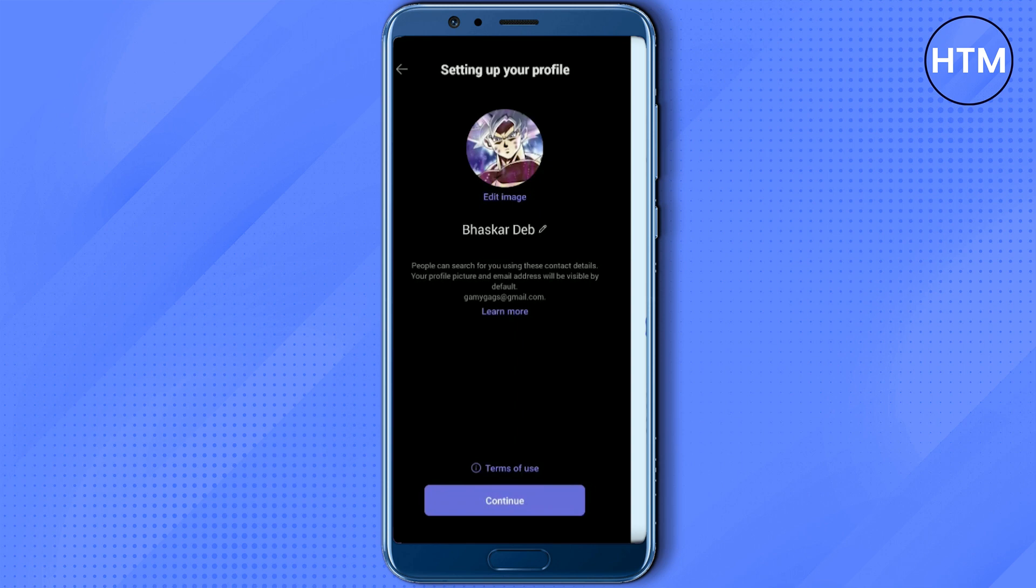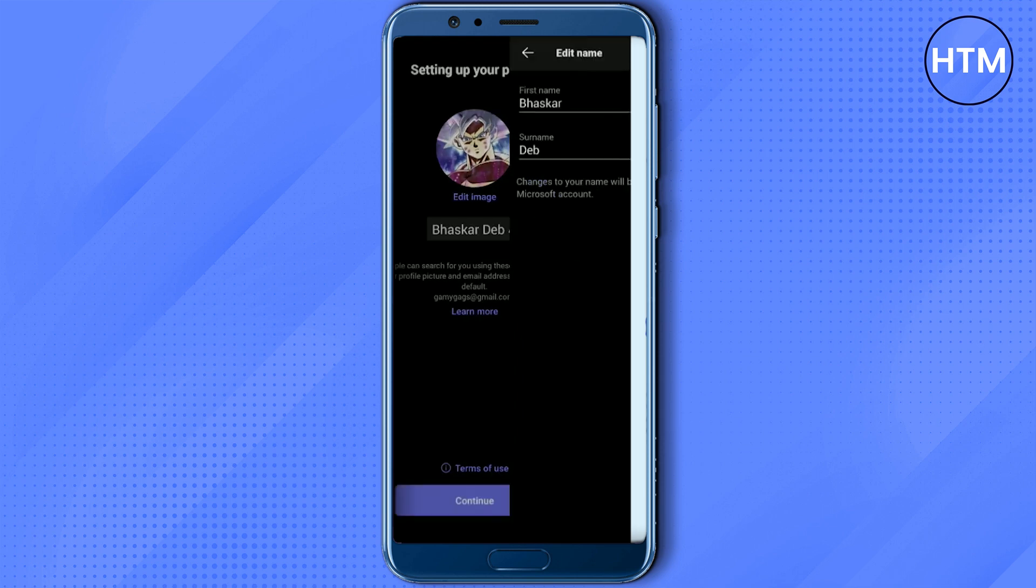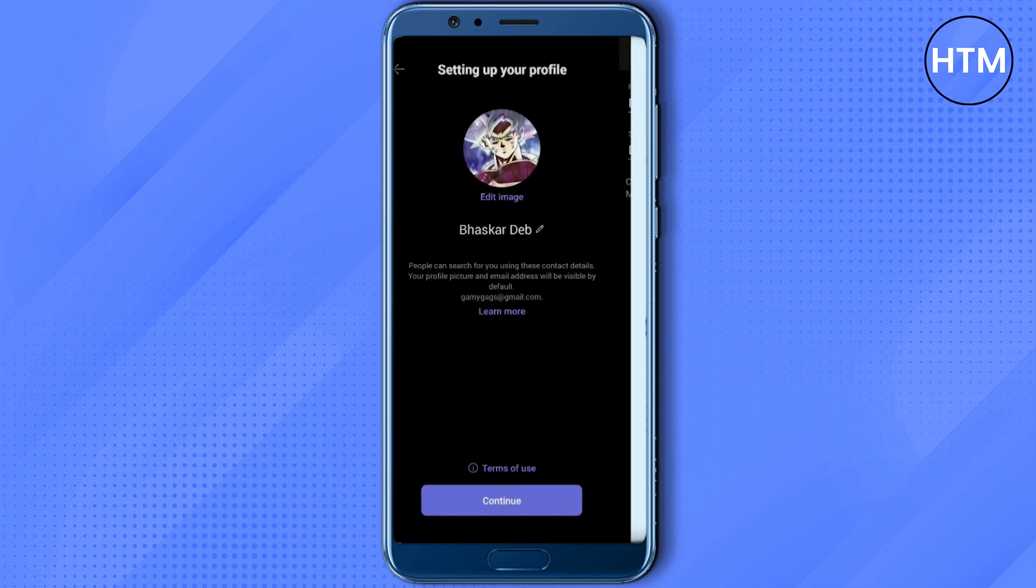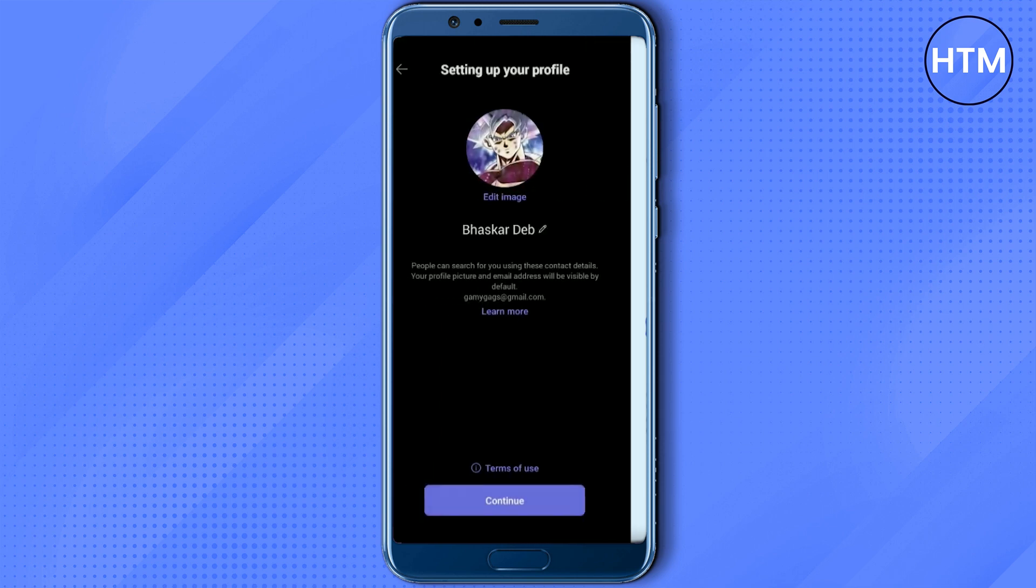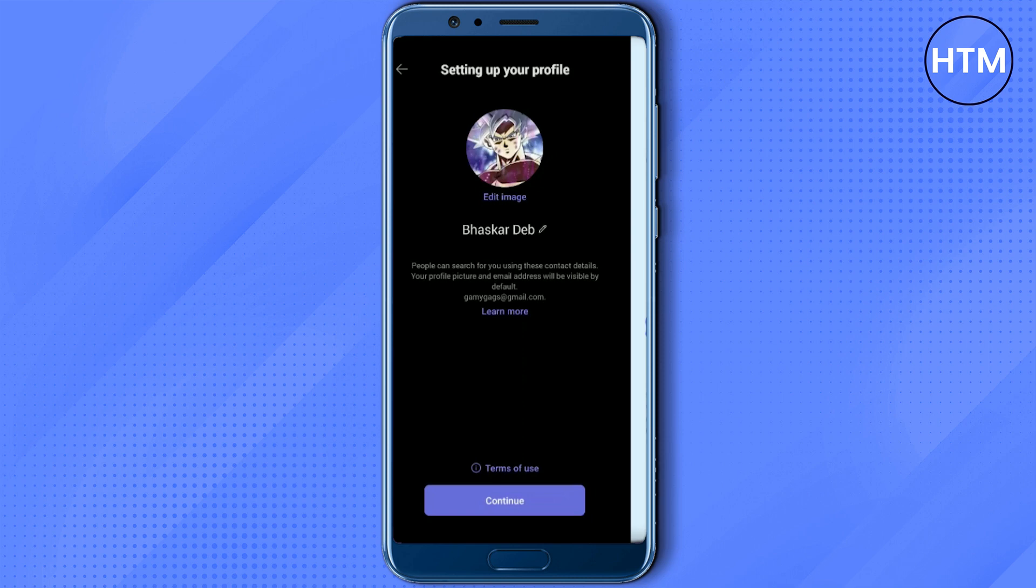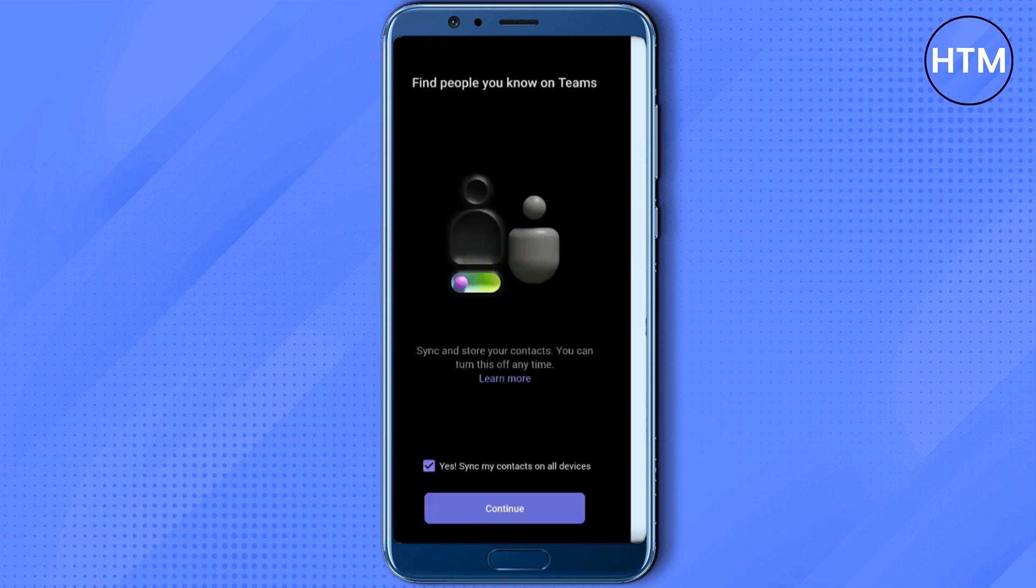After that, hit continue. Or if you want to change your name, you can click on the pencil icon over here. If you want to change your image, click on edit image and you can change it over here as well. After making all the changes, hit continue.